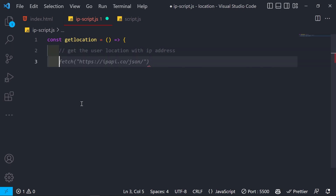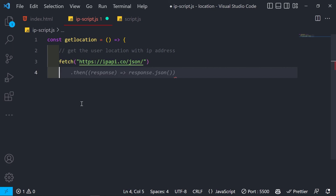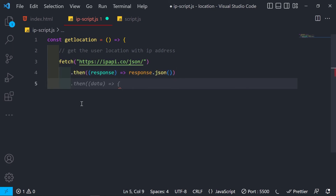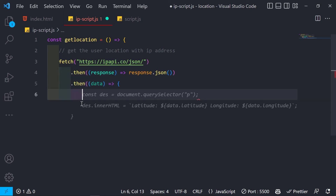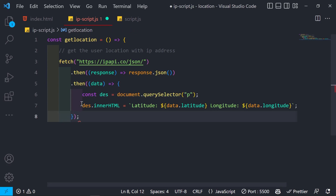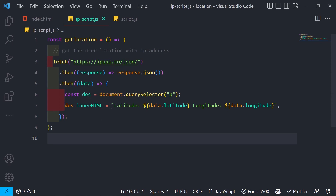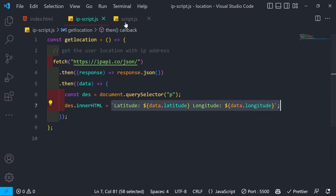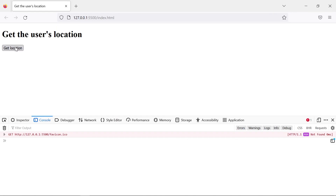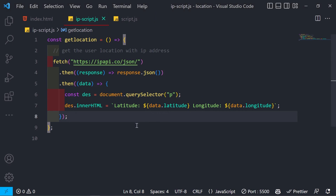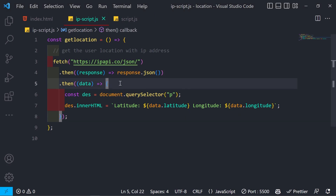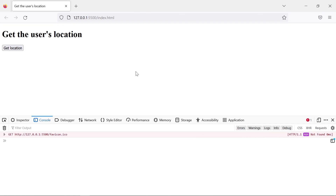The IP-based getLocation function uses the Fetch API to call an IP geolocation service. We chain .then() to convert the response to JSON, then another .then() to work with the data. When I click Get Location now, it does not ask for permission — it directly returns the latitude and longitude, though it won't be as accurate.